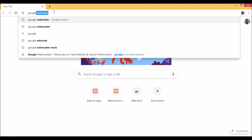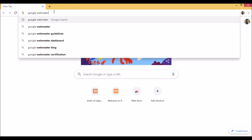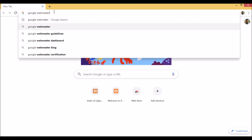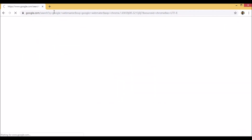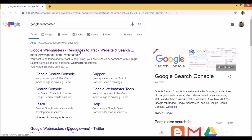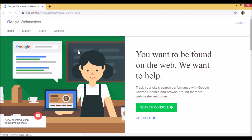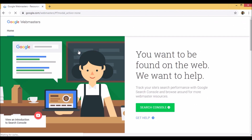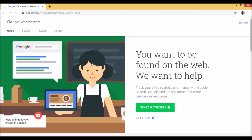We have the Chrome browser open. Here you type 'Google Webmaster'. This is the place where you can add your website in order to track it when searched on Google. Click on 'Search Console'.